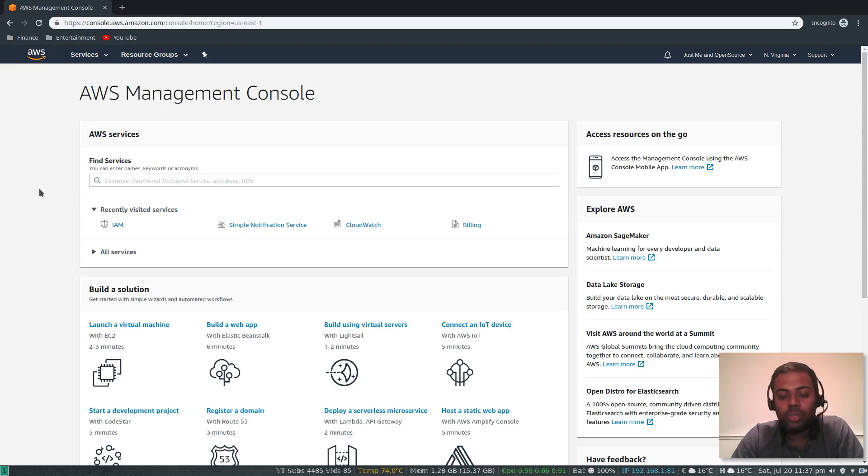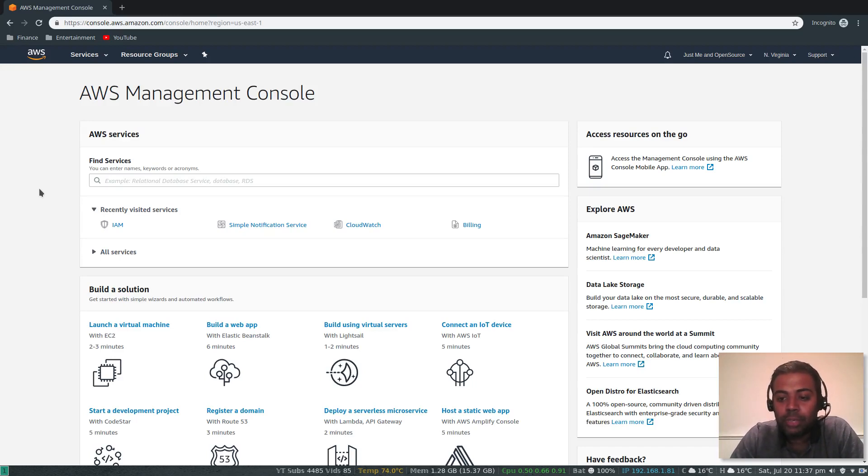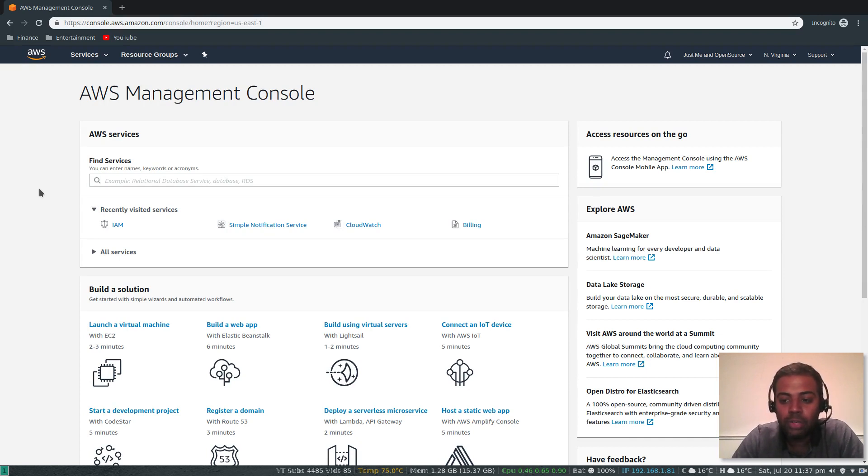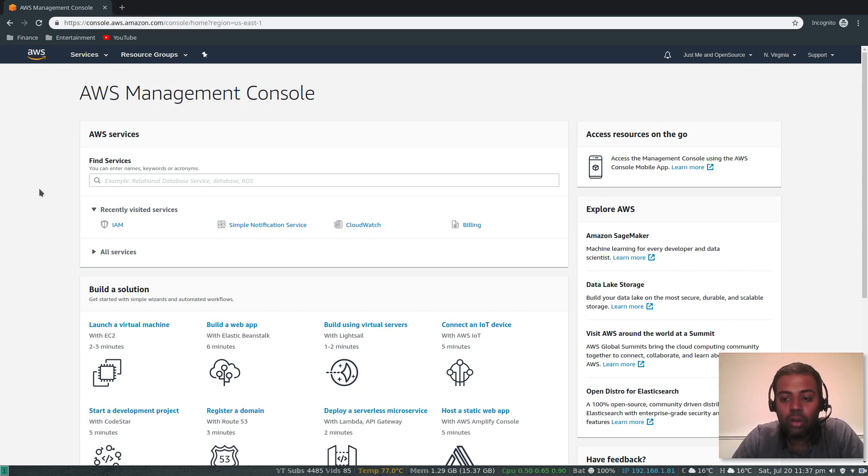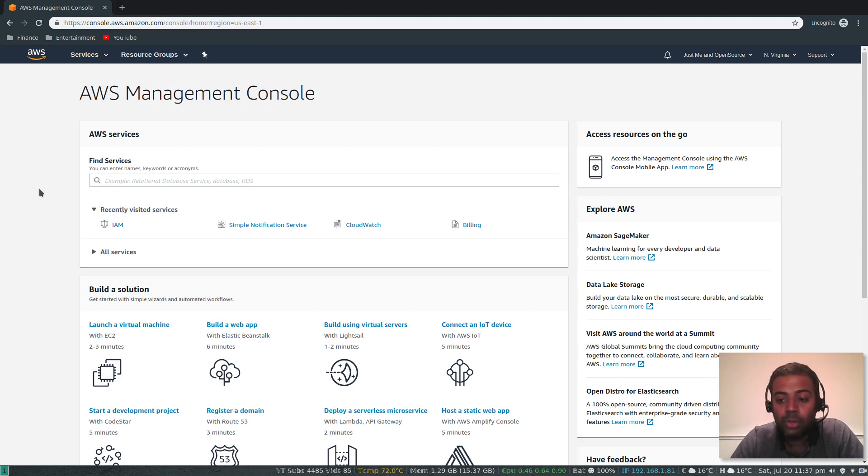Hello YouTube viewers, welcome to this video. I'm Venkat and this is Just Me, an open-source channel. In this video, I'm going to show you how to install AWS CLI tool, how to configure it, and how to run some basic commands.